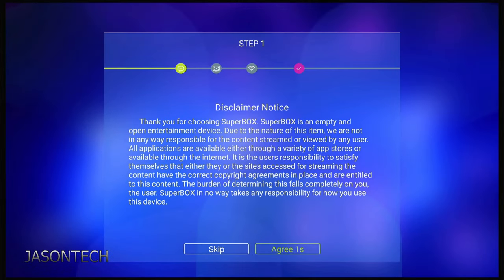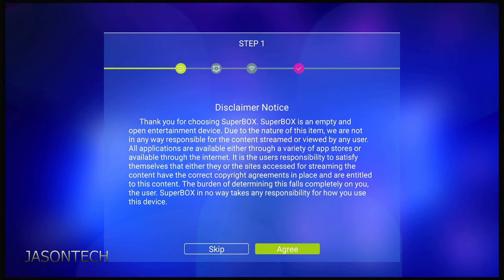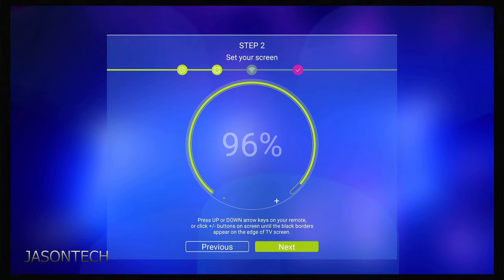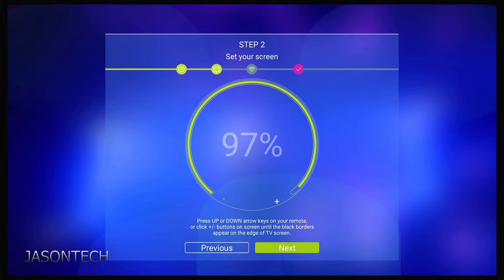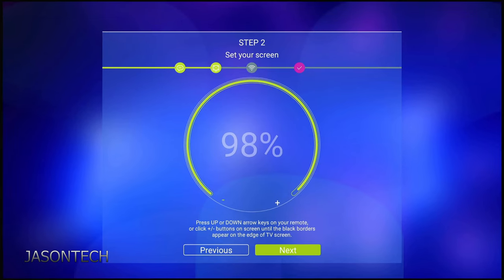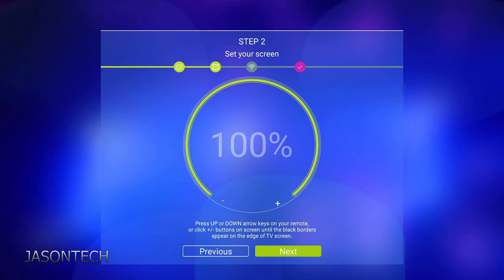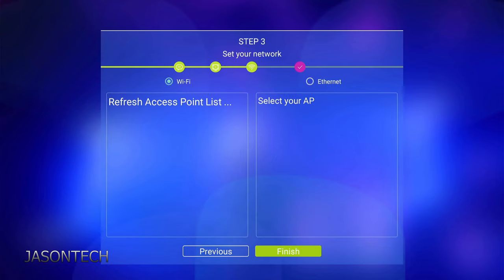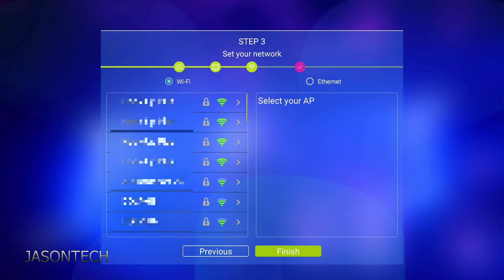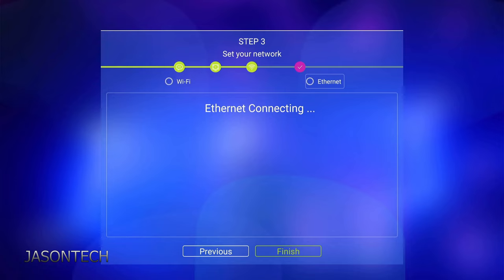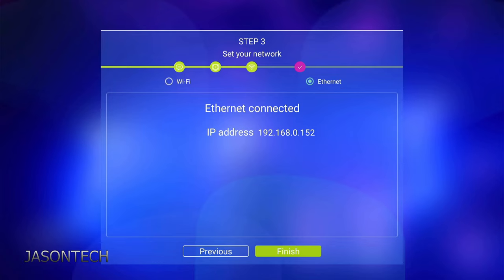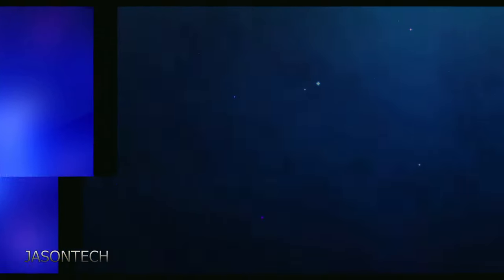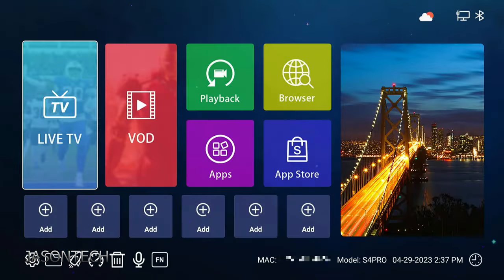So you have to hit the agree. We're just going to wait. Go to agree. Over here we pick our screen size. The monitor I'm using right now, 100%. Next. Yours might be different. Over here you can pick Wi-Fi or Ethernet. I'm going to use Ethernet. There we go. Now we hit finish.